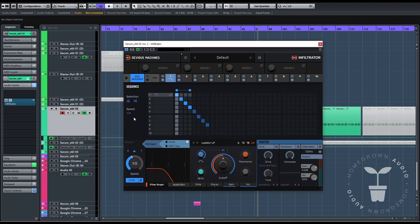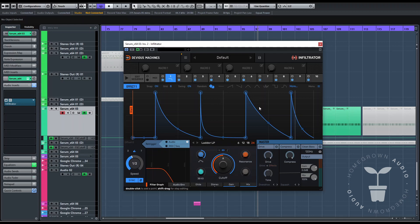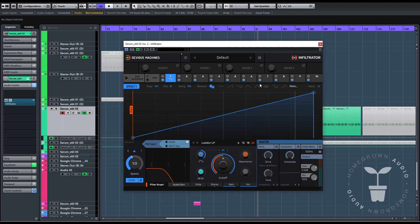Let's do this on an eighth — each step will be one eighth. And here you can randomize the steps on each lane. On each envelope, you've got tons of shapes.